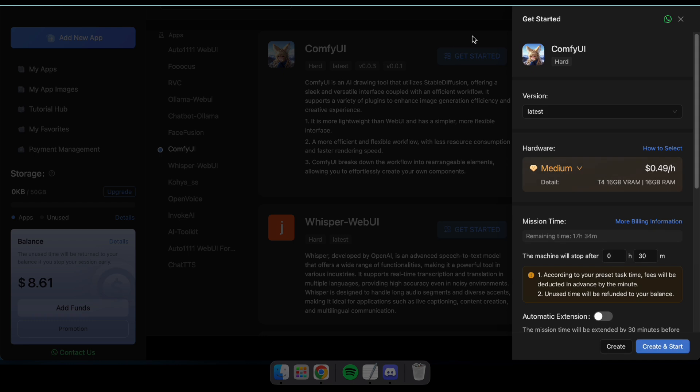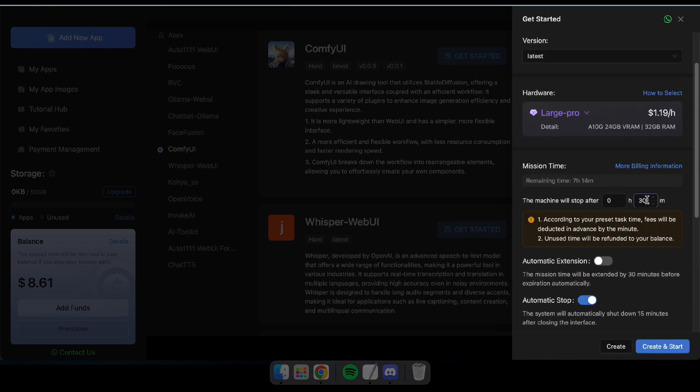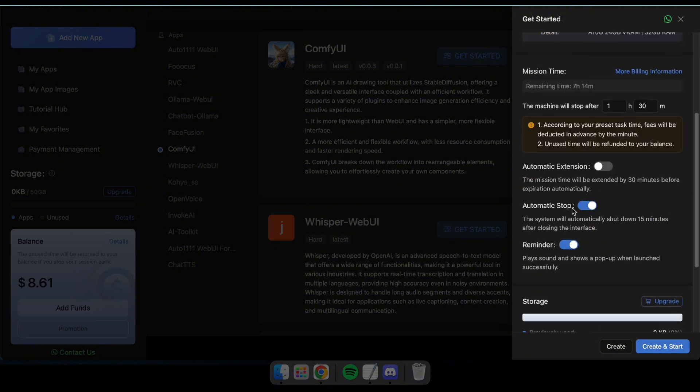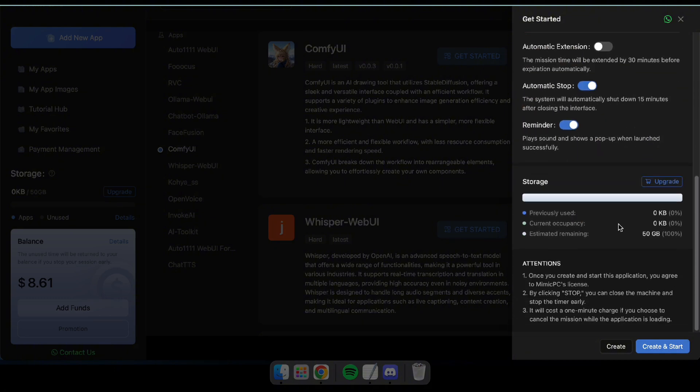Next, select your preferred version, hardware, and the duration you'd like to run ComfyUI. Don't worry, you can extend the time later if needed. Once everything is set, click Create and Start.